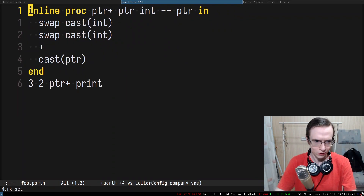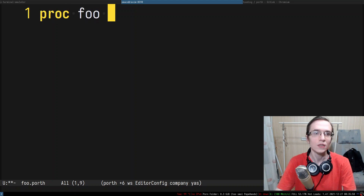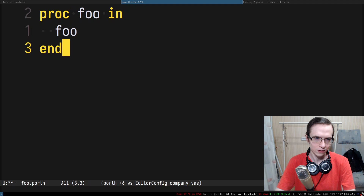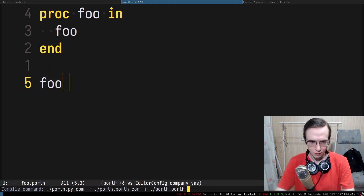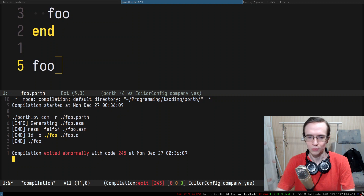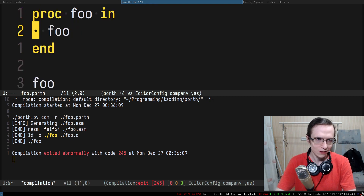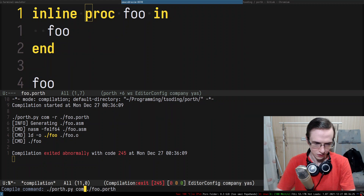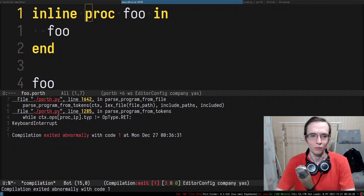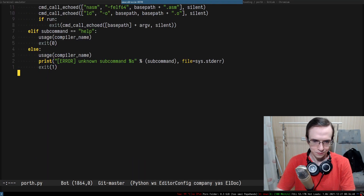Let's create a test file full.porth with a proc 'full' that calls itself inline. If I try to run it without the inline flag it will exit abnormally due to stack overflow — it overflows the stack and touches memory it's not supposed to. If I make it inline and try to compile, it starts consuming more and more memory until I run out.